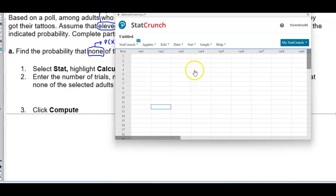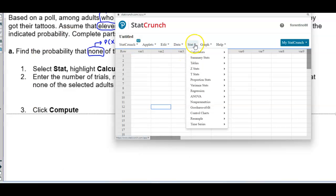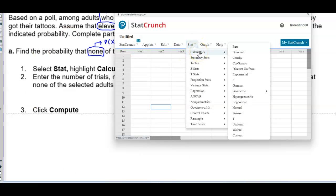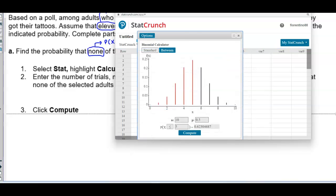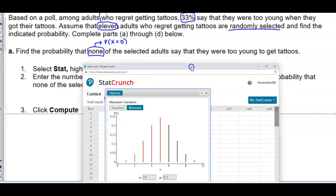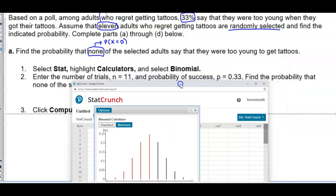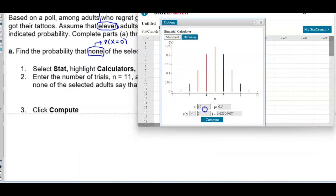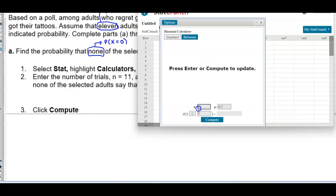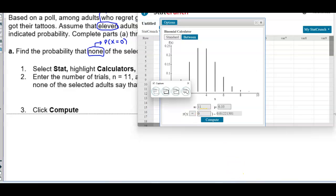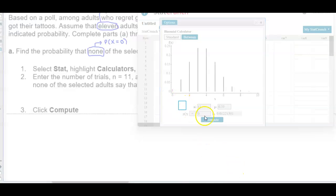Opening StatCrunch, select Stat, Calculators, then Binomial. Enter n = 11 and P = 0.33. We want none, so X = 0. Select Compute and we have our probability.